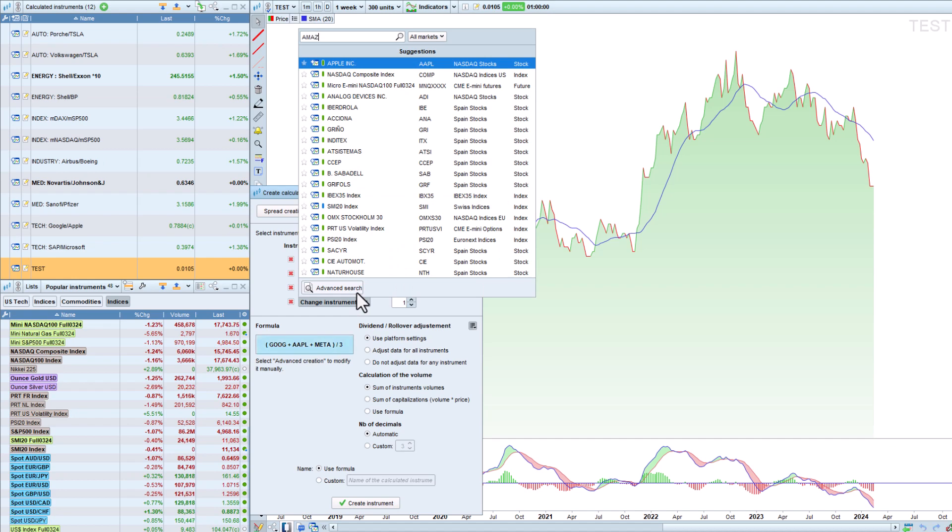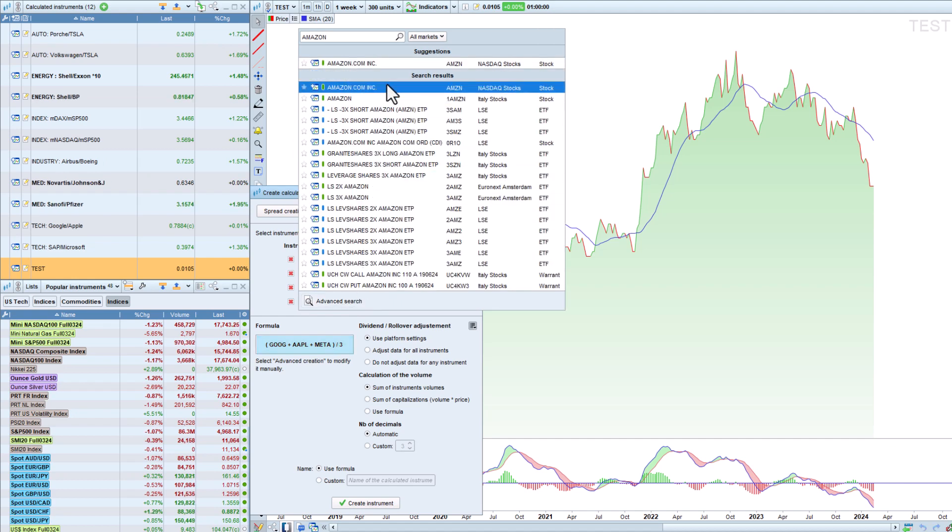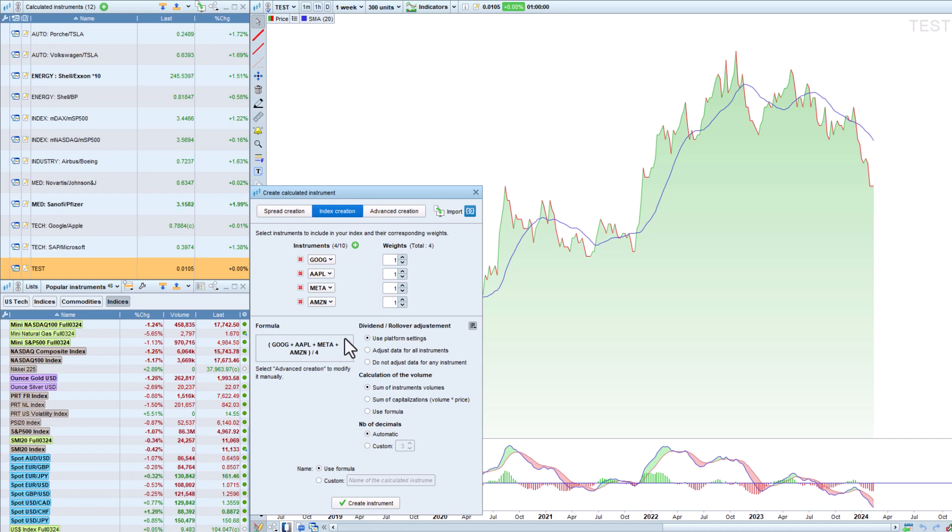We can see that our index formula updates instantly each time that we add a new instrument. All that's left to do is rename our index and create it.